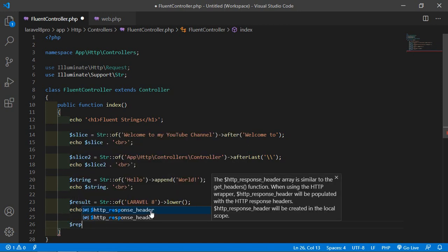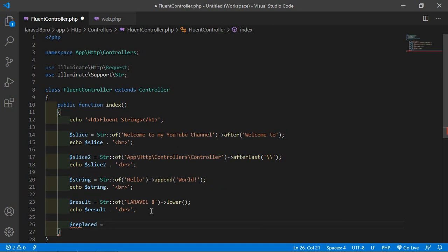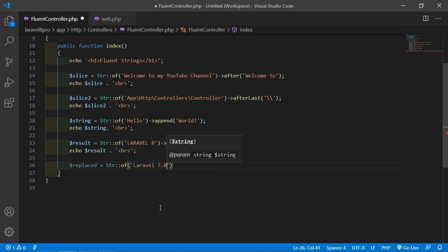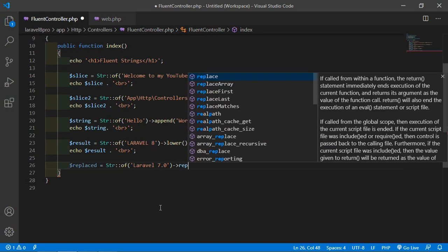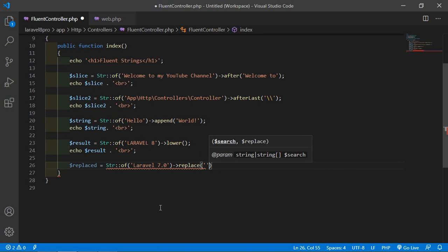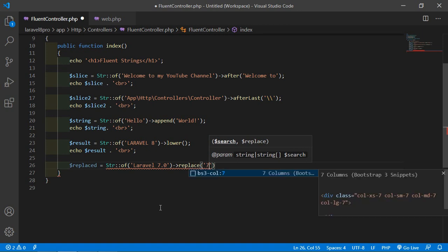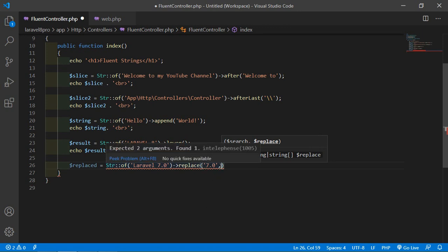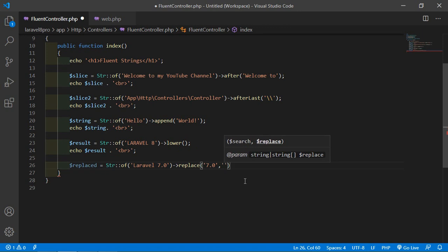Create a variable $replace equal to Str::of('Laravel 7.0'). Call the replace method - pass first what was there: '7.0', and replace it with '8.0'. It will replace 7.0 with 8.0.